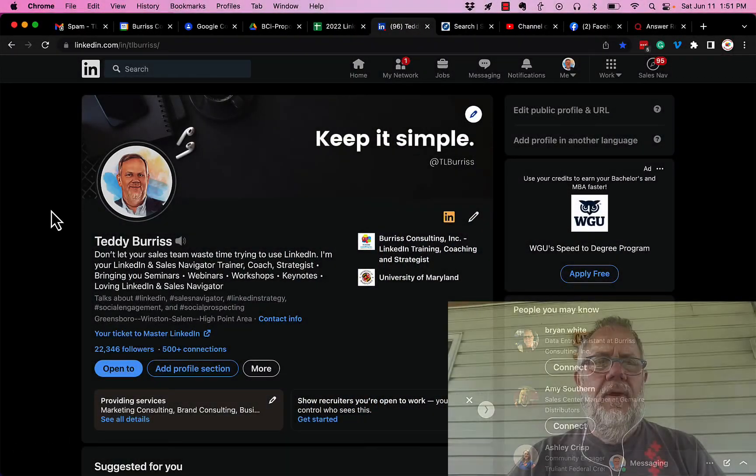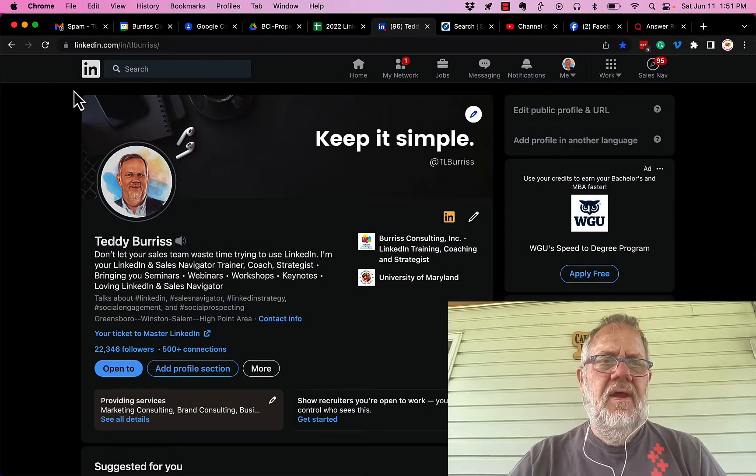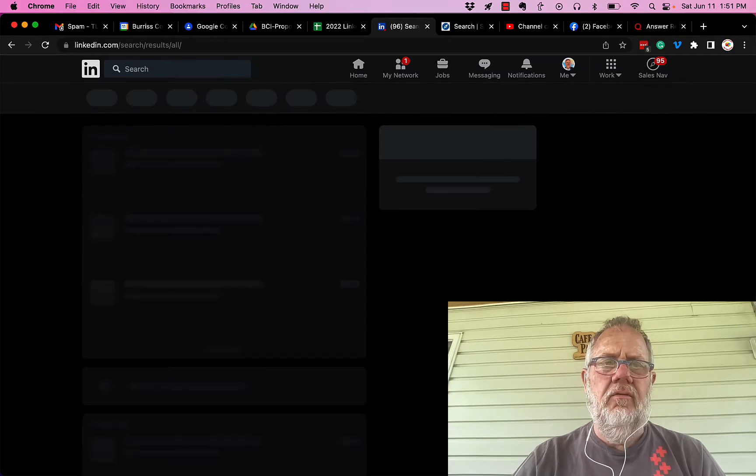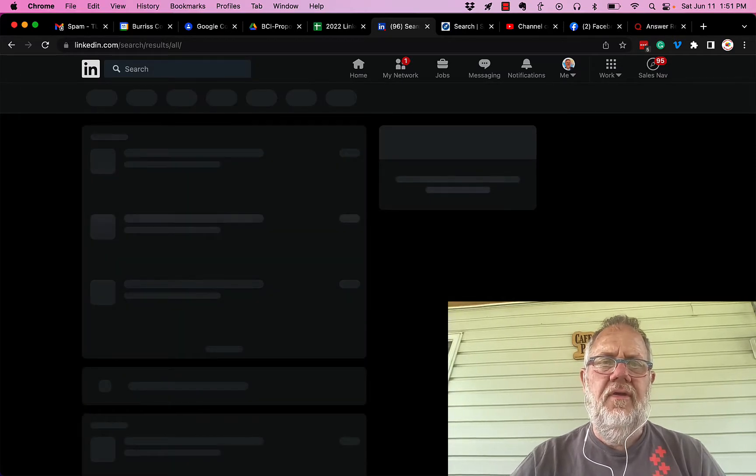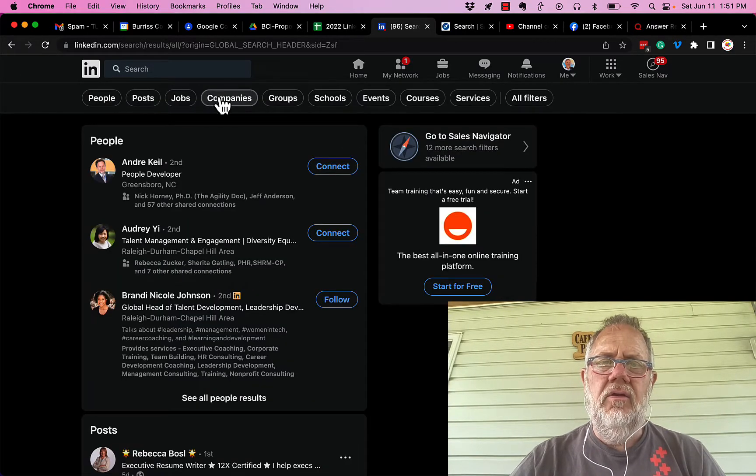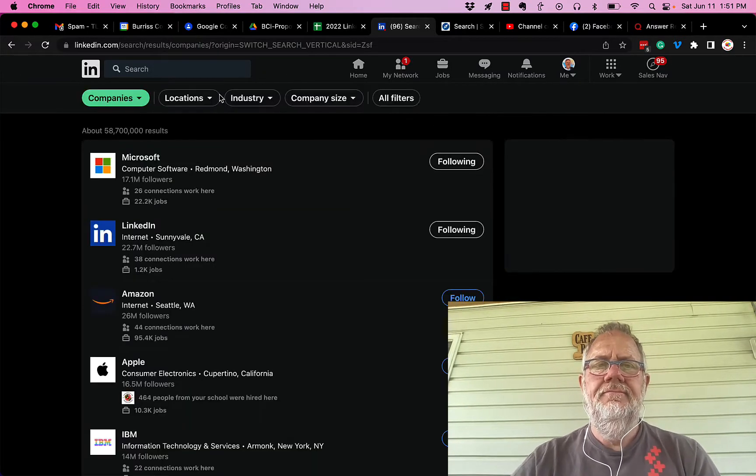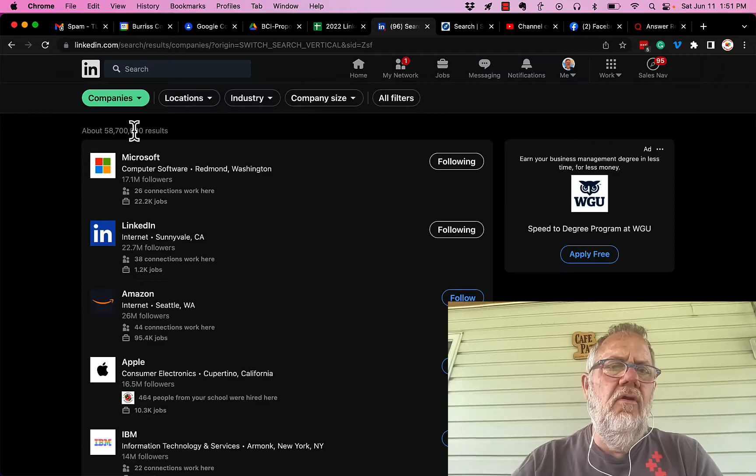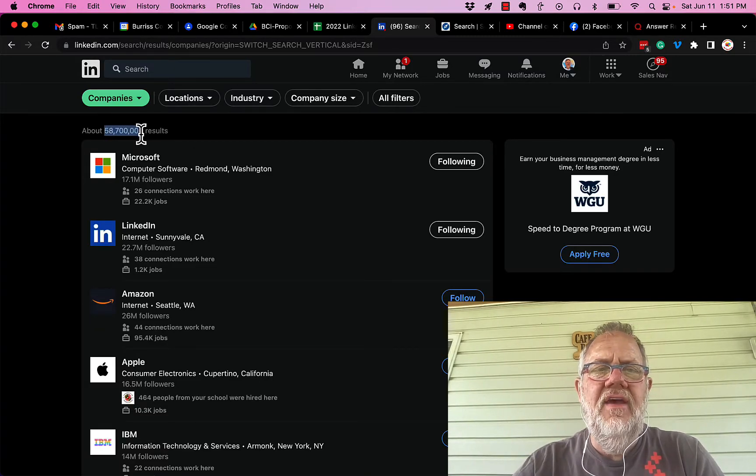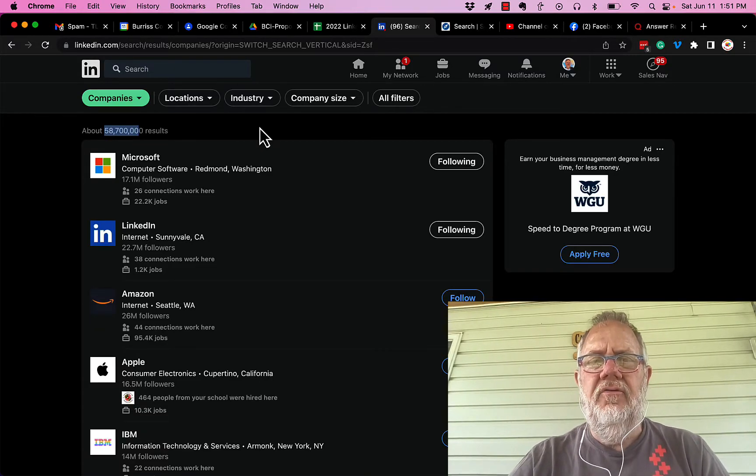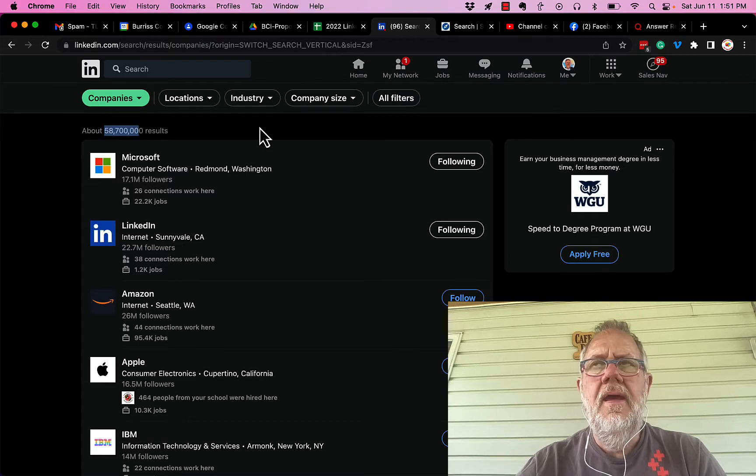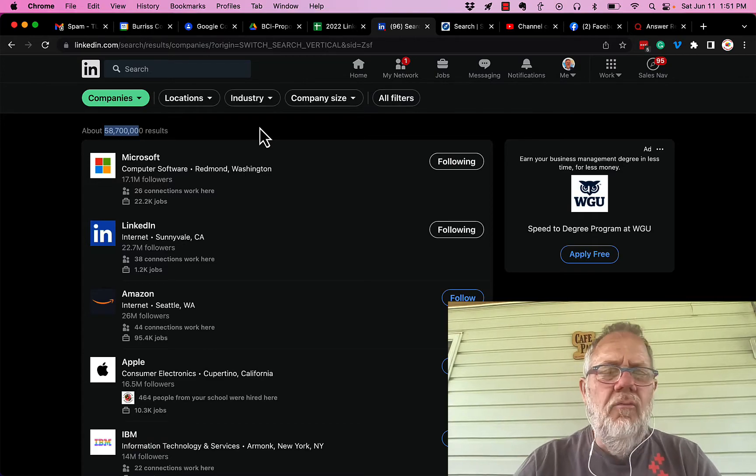So in LinkedIn, it's this easy: click in the search bar, just hit enter once you click in there, and once you do that, click on companies. Now you'll see there are about 58,700,000 companies on LinkedIn in some way or another.